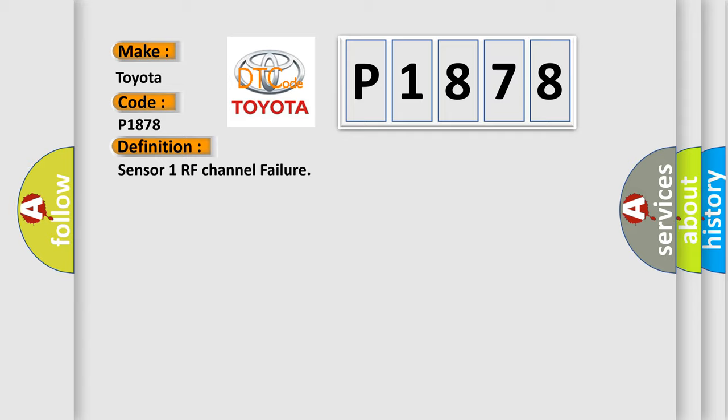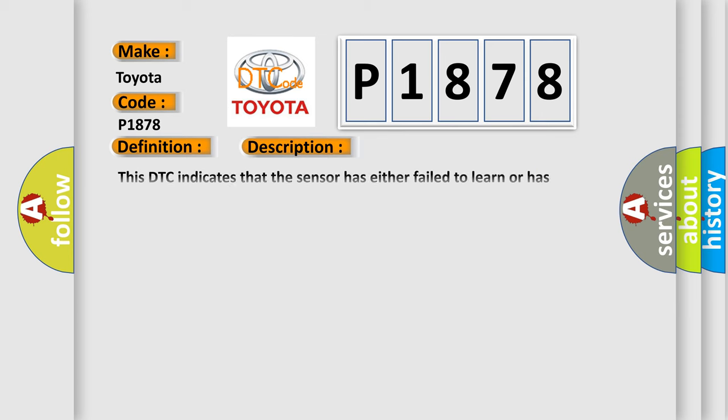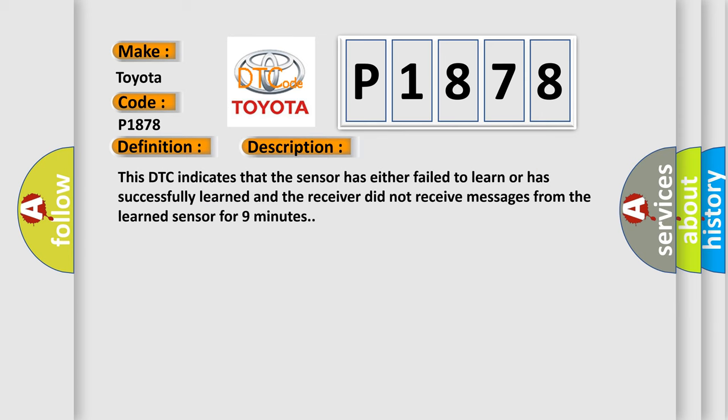This is a short description of this DTC code. This DTC indicates that the sensor has either failed to learn or has successfully learned and the receiver did not receive messages from the learned sensor for nine minutes.